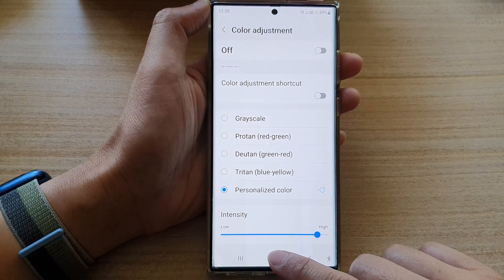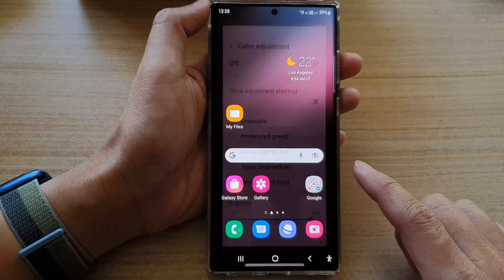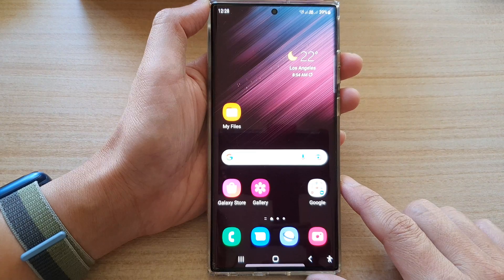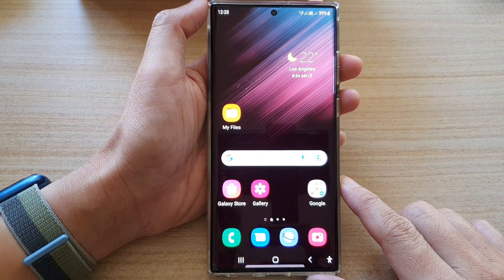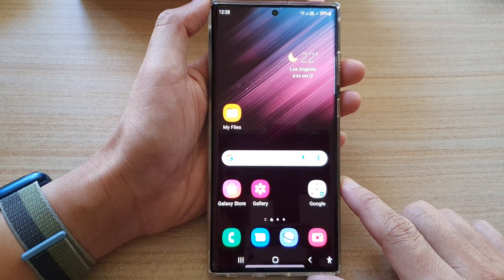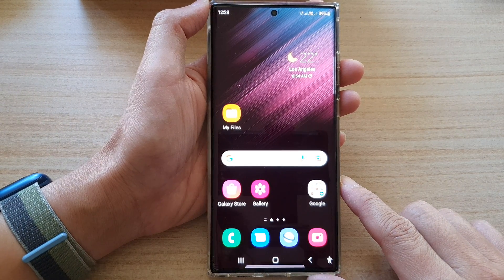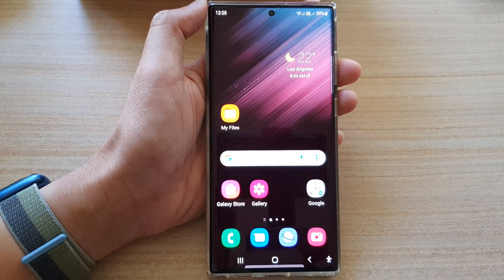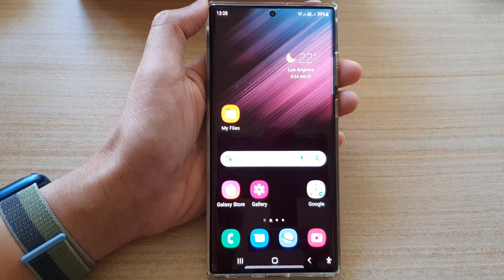And that's it. Finally, you can tap on the home button to go back to the home screen. Thank you for watching this video. Please subscribe to my channel for more videos.